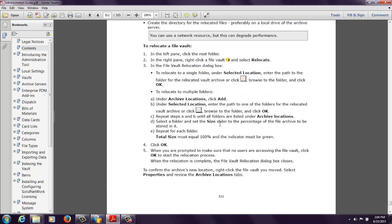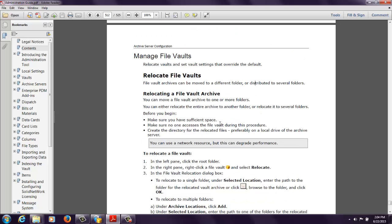So feel free to take a look at that. Again, it's on page 512 of the administration guide for the 2015 version of Enterprise PDM.